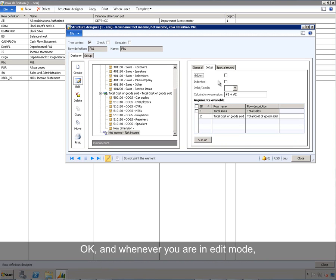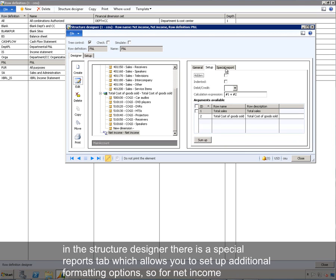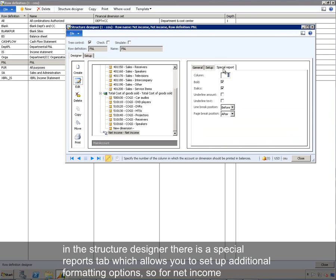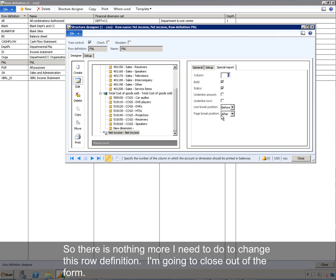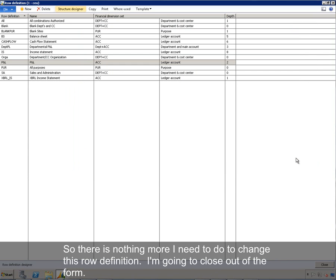Whenever you're in edit mode in the structure designer, there is a special reports tab which allows you to set up additional formatting options. For net income, we have bold and italics, and we want to show a line break position before net income and after our total cost of goods sold section. There's nothing more I need to change in this row definition, so I'm going to close out of the form.